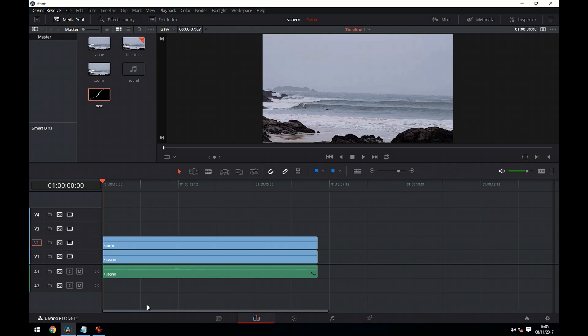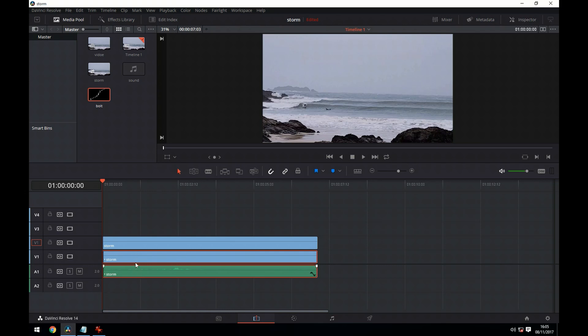In my case I've got this stormy surfing scene which I've dragged to the timeline and I've duplicated onto another track.